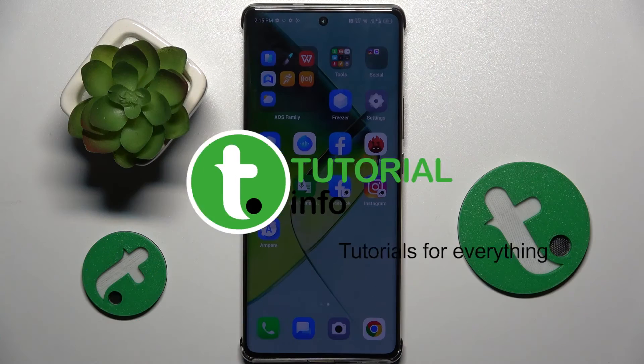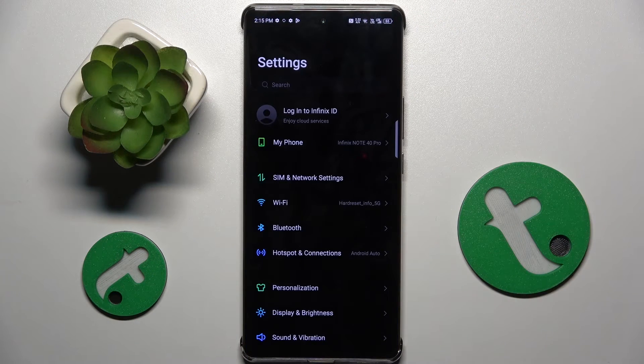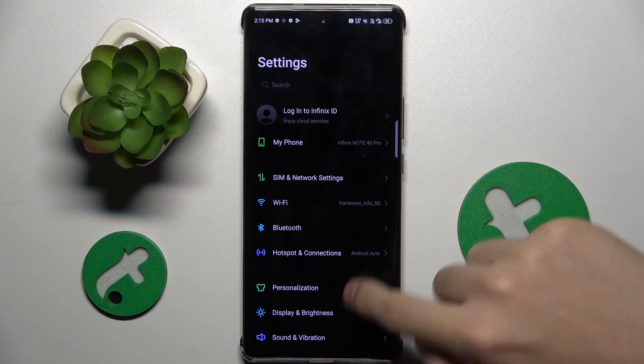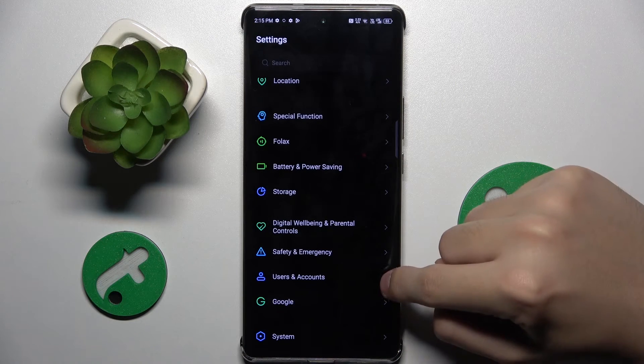Firstly, to do this we have to open our Settings, then scroll down and find the Users and Accounts option, which is right here.